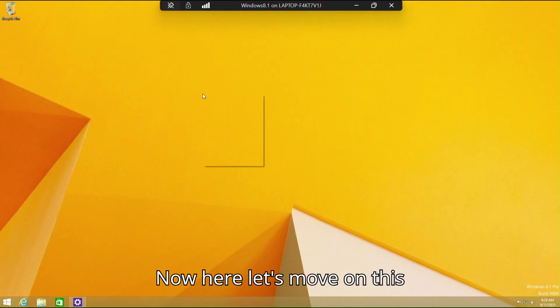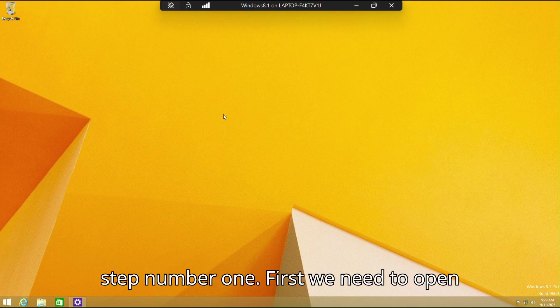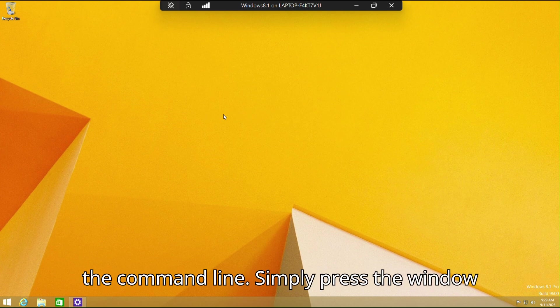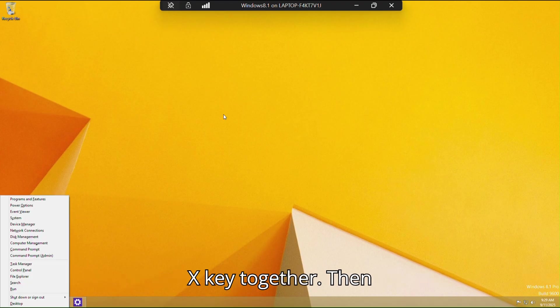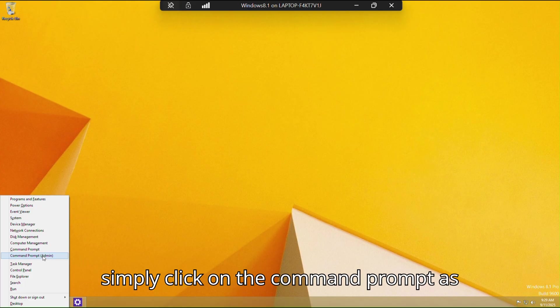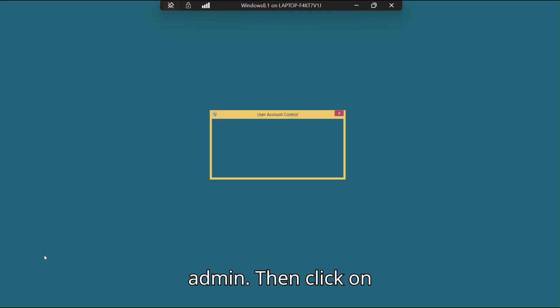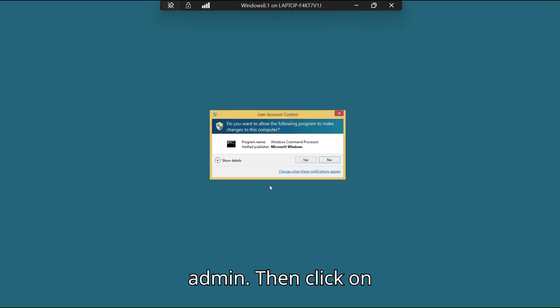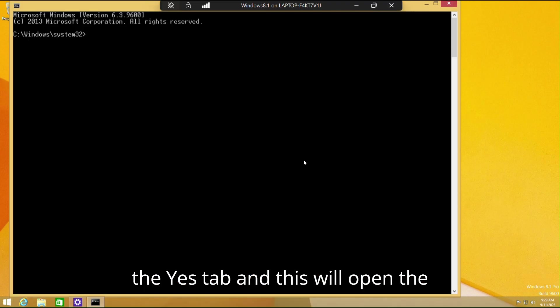Now let's move on to step number one. First we need to open the command line. Simply press the Windows + X key together, then click on Command Prompt as Admin, then click Yes.